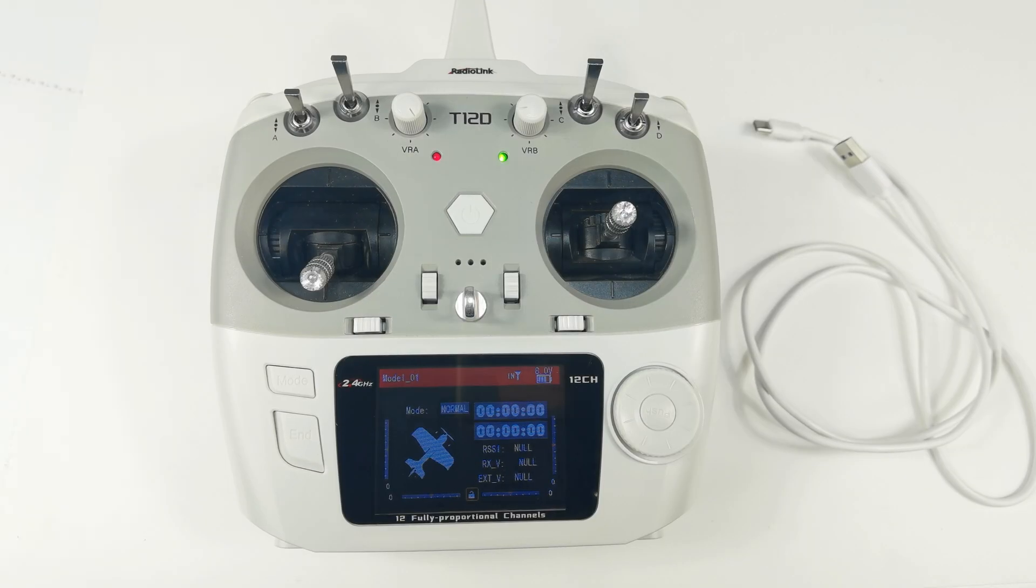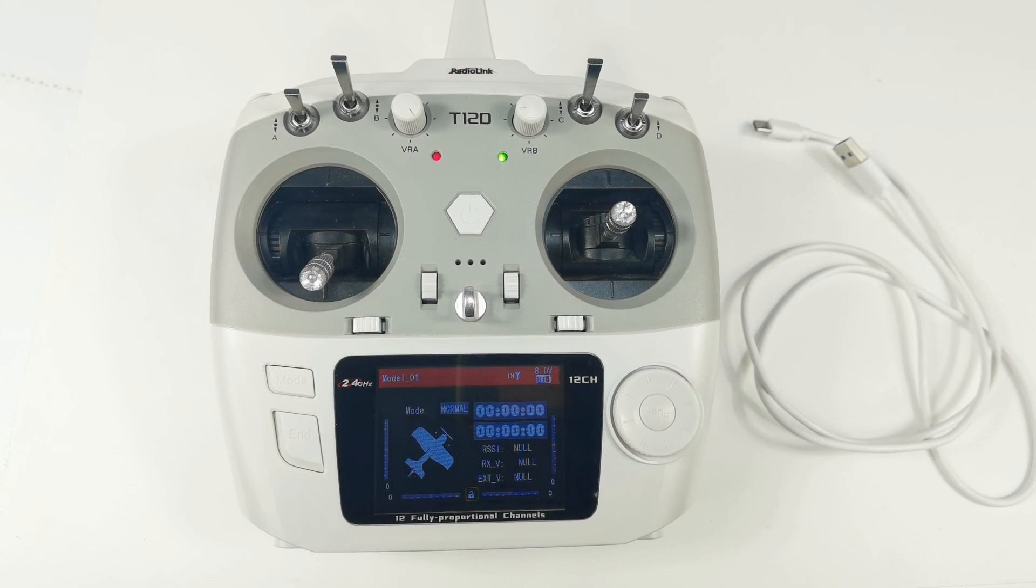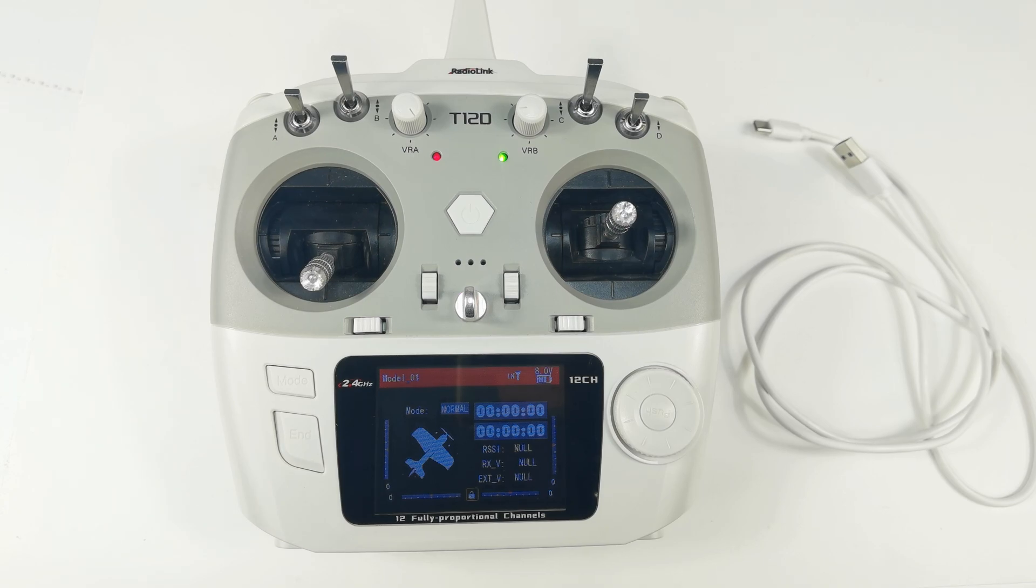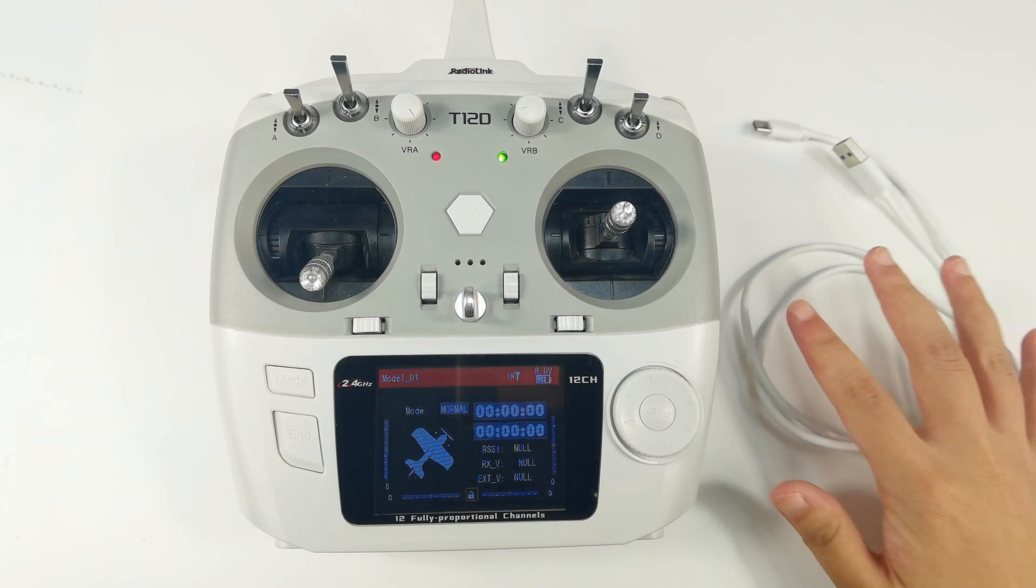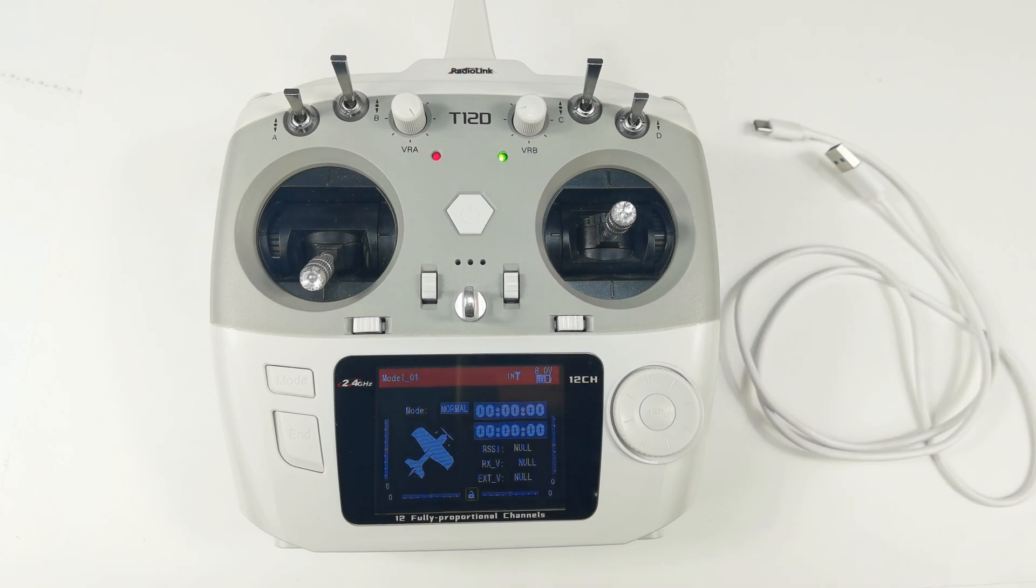Hi everyone, today I'm going to introduce the built-in simulator function of T12D Transmitter. T12D comes with built-in simulator function, which means you can play simulator just by using a Type-C cable to connect T12D to the computer.